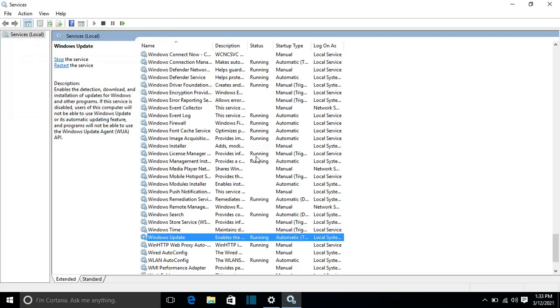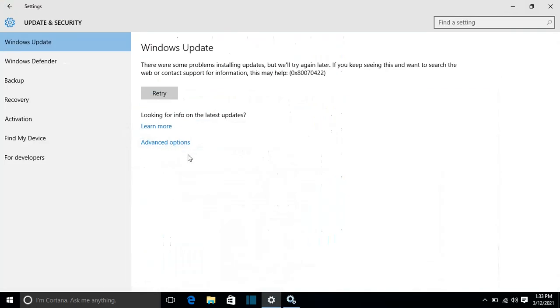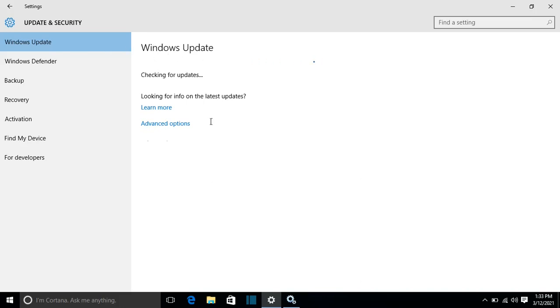So let's wait until it will start. So now it should be running and I go again to Windows Update and I press Retry and let's see if it will update. Checking for updates. It looks like it's working. All right.